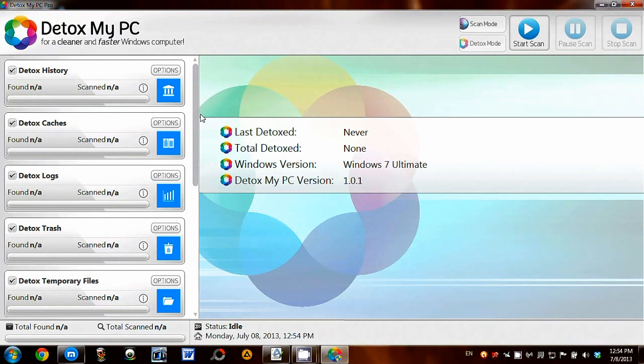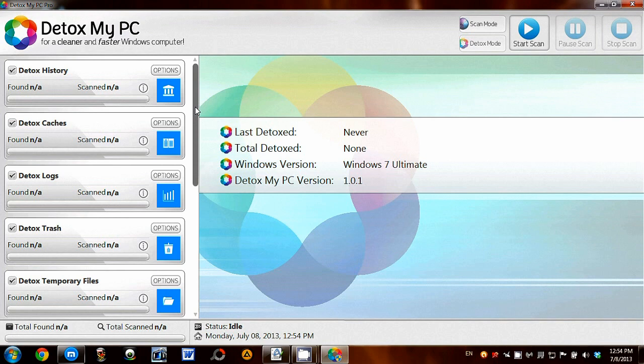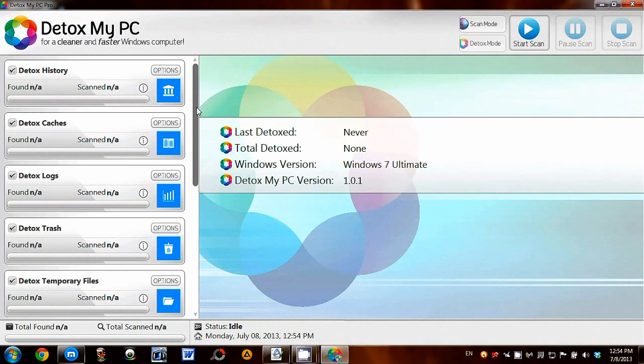Hi, I'm going to be doing my review of Detox My PC. It's basically an advanced Windows cleaning application that will scan and remove all the junk files and leftovers that your PC will accumulate over just a few days.